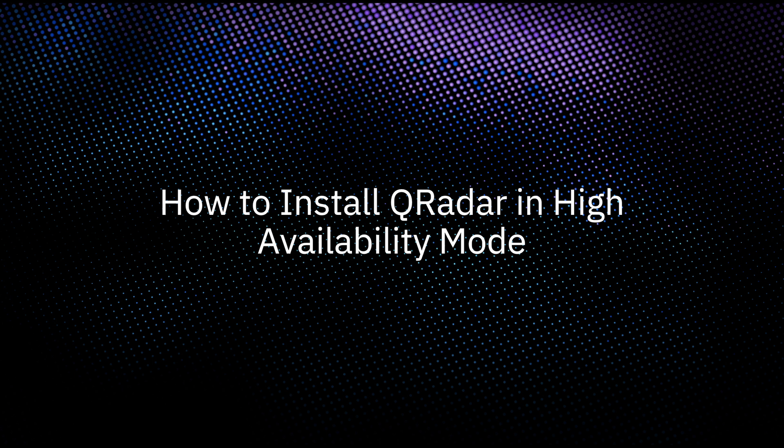In this video, we will walk through the steps to ensure your QRadar deployment is resilient and highly available. But first, understand what is high availability mode.